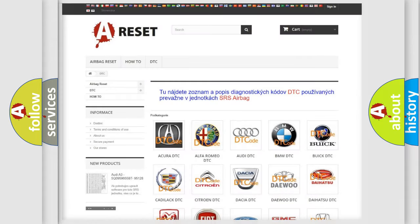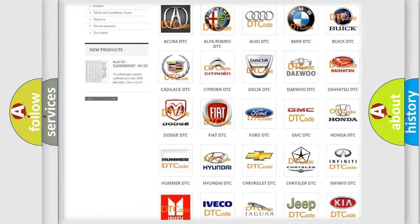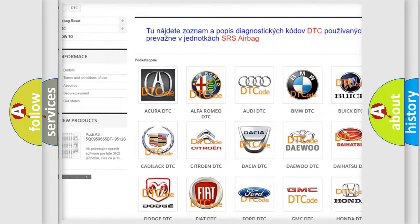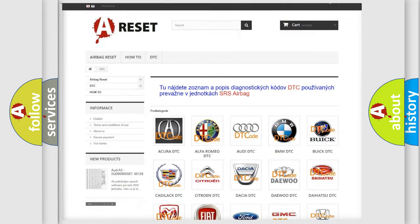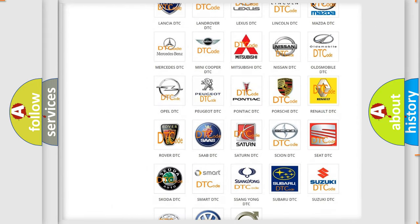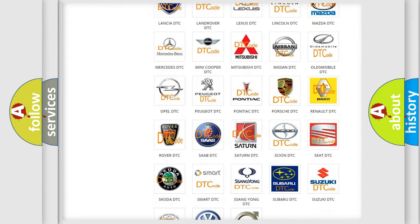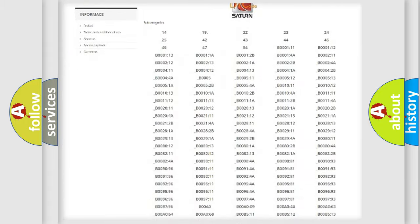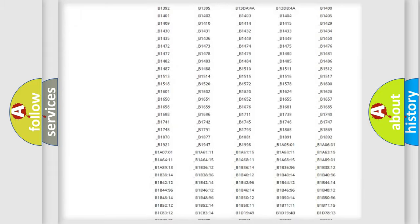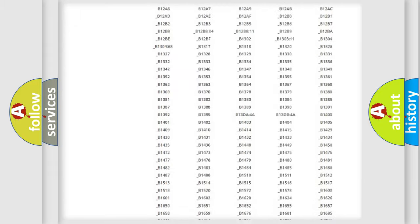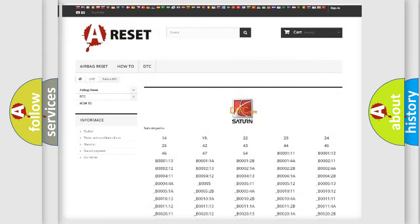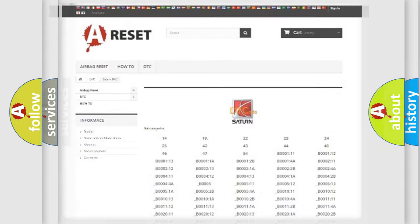Our website airbagreset.sk produces useful videos for you. You do not have to go through the OBD2 protocol anymore to know how to troubleshoot any car breakdown. You will find all the diagnostic codes that can be diagnosed in a Saturn and vehicles, also many other useful things.